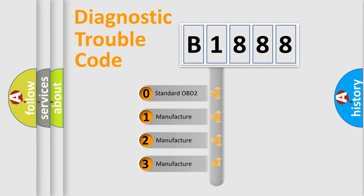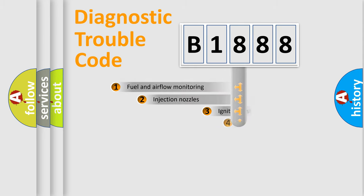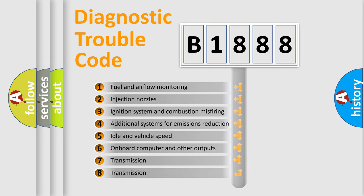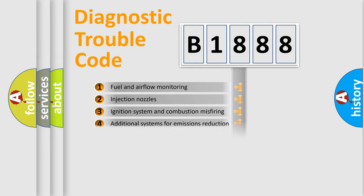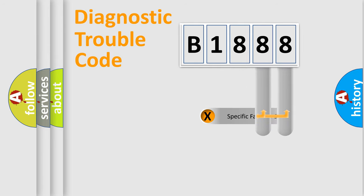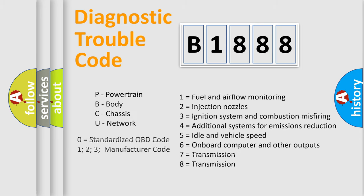If the second character is expressed as zero, it is a standardized error. In the case of numbers 1, 2, or 3, it is a more prestigious expression of the car-specific error. The third character specifies a subset of errors. The distribution shown is valid only for the standardized DTC code. Only the last two characters define the specific fault of the group.